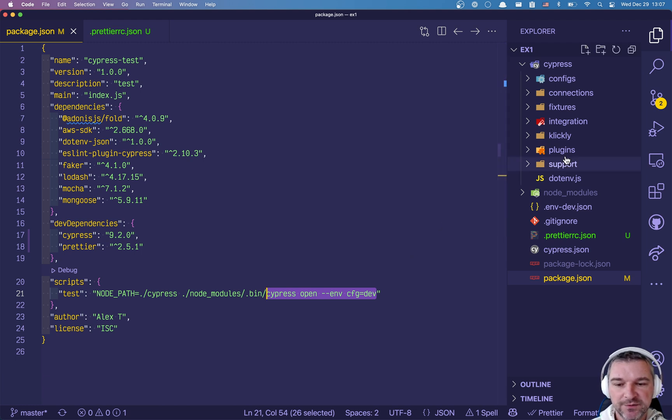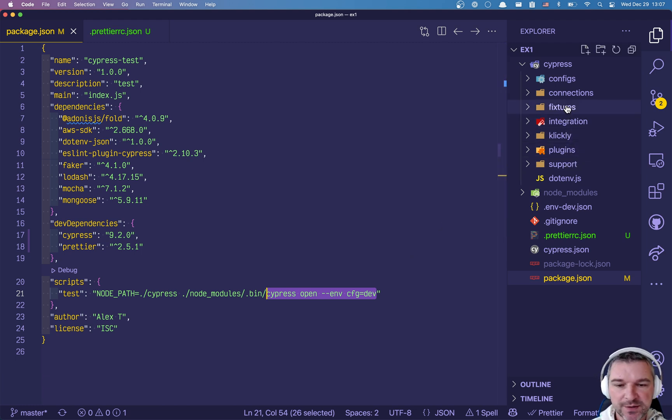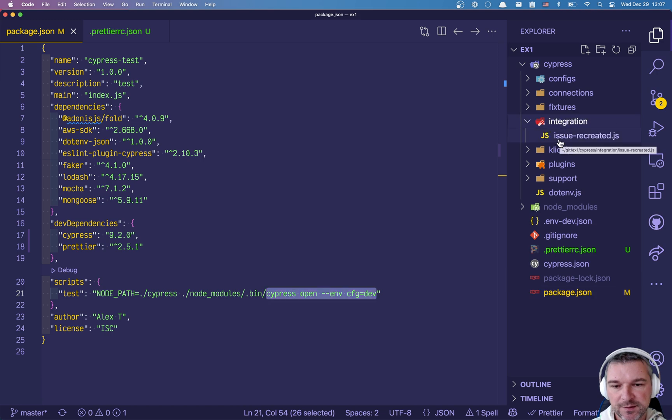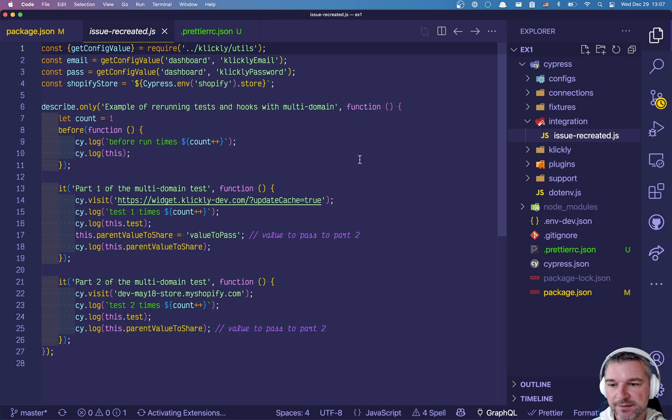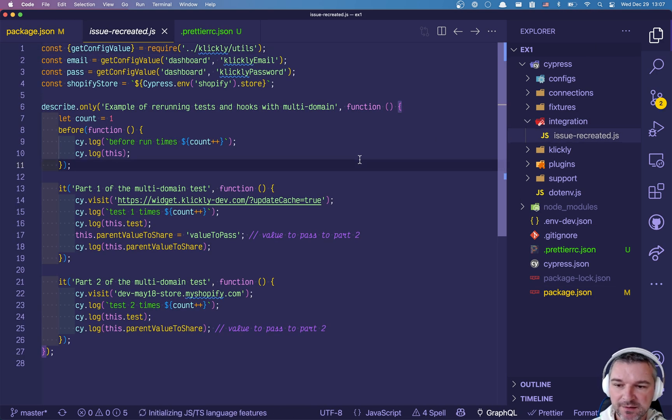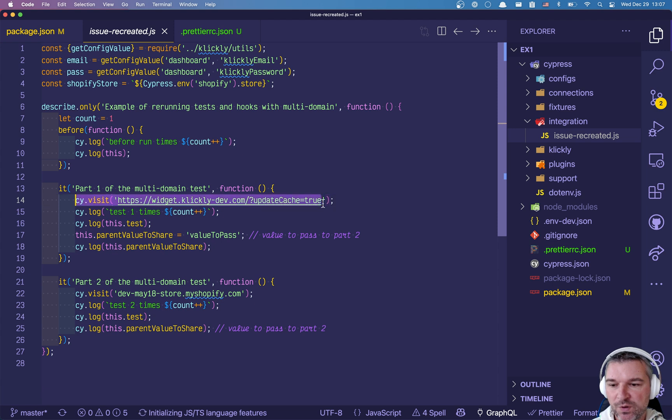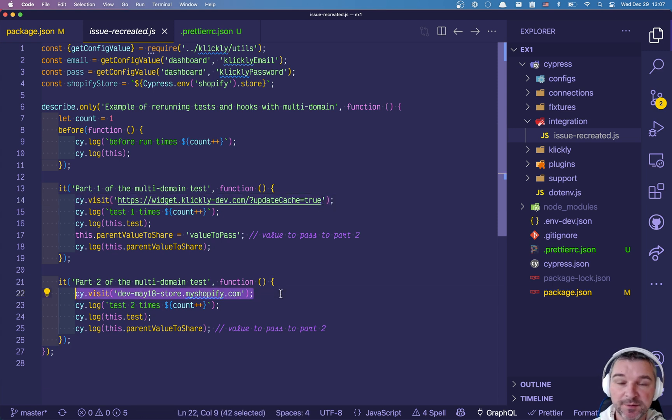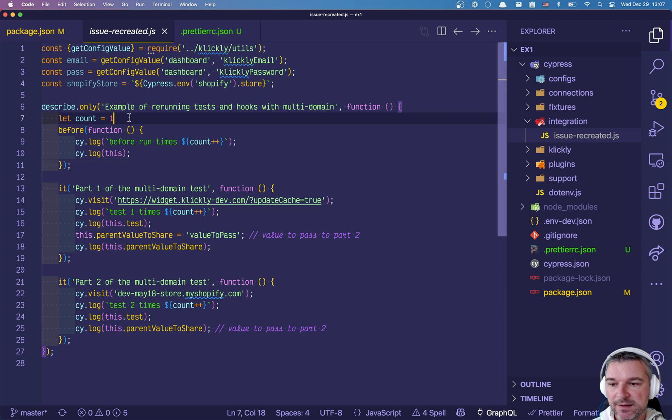With environment variable config equals to dev, okay so it reads some variable. So let's look at the spec file.